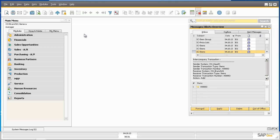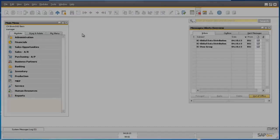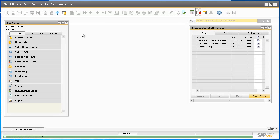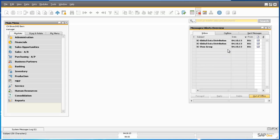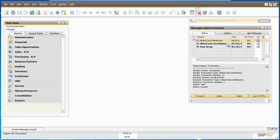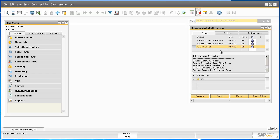Let's now log into the Bern branch, Branch 2, to see the effects of the replication process. Logged into the Bern branch, in the alerts overview inbox we can see three intercompany notifications. The first two are the data distribution templates, which are replicated across all branches. The third notification is the item group that we created. However, the items associated with the item group have not been replicated to Bern, and the price list specific to this sales campaign has also not been added to this branch company. Please note that once data distribution templates have been attached to an item and added to the system, they cannot be removed.